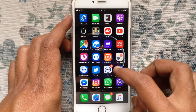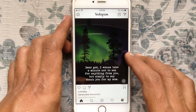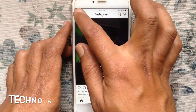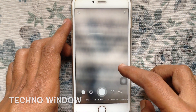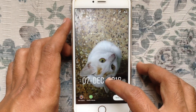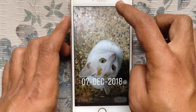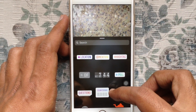First tap on the Instagram app and open it. Tap on the camera icon for creating a new story. Take a photo or select a photo from your camera roll. Now tap on the sticker button at the top right side — here is the new countdown feature.